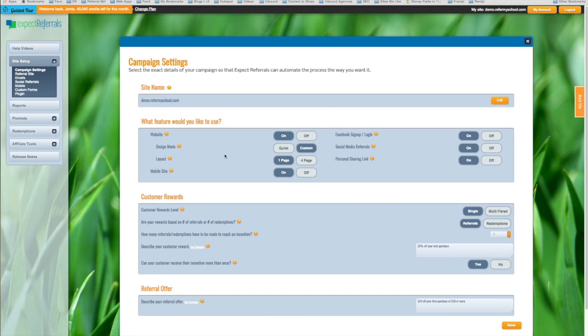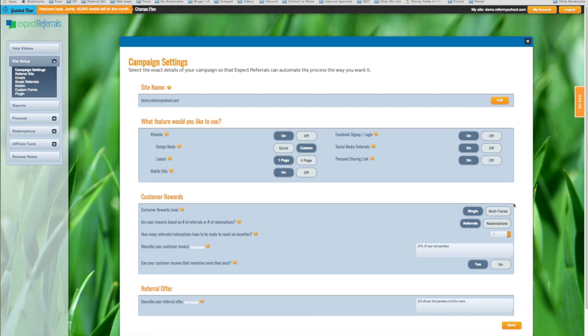We want to come down here to Customer Rewards. We're going to skip the first one, Customer Reward Level, the single versus the multi-tiered. There's another video that talks about what a multi-tiered referral campaign is, and we encourage you to watch that one as well. But let's go over here.